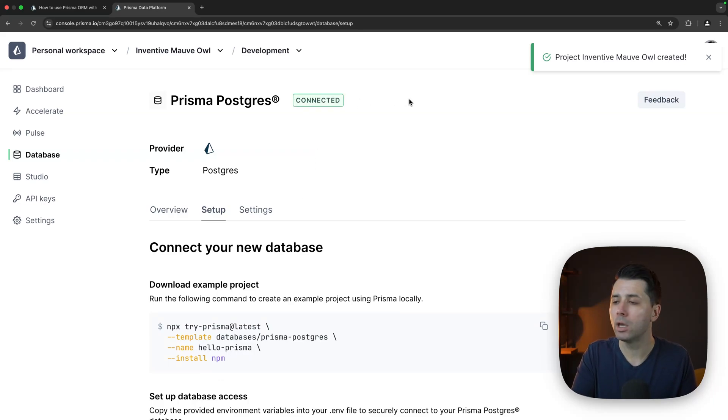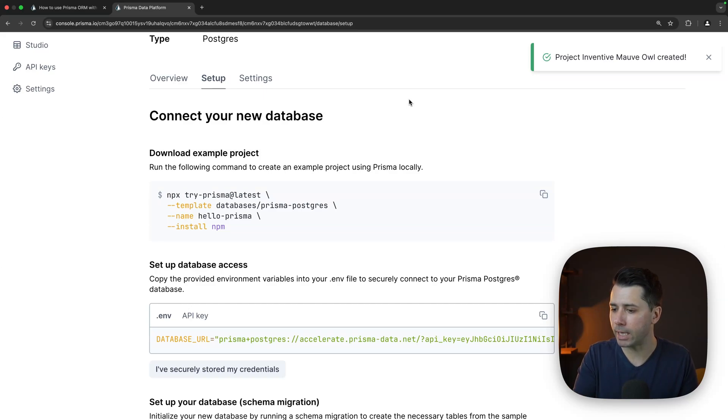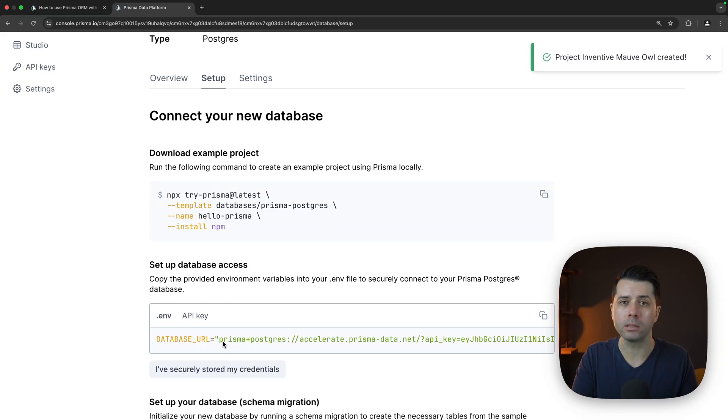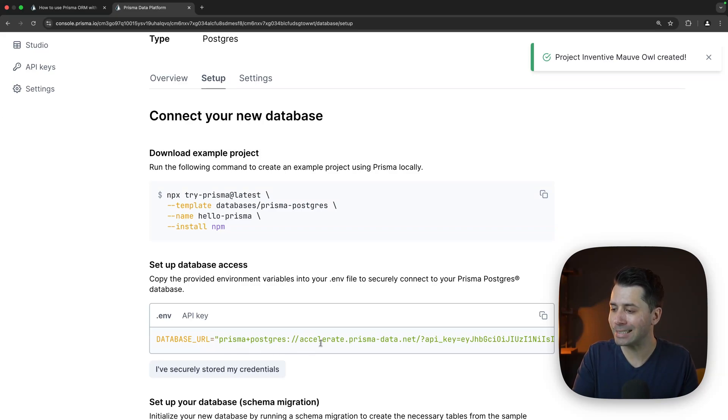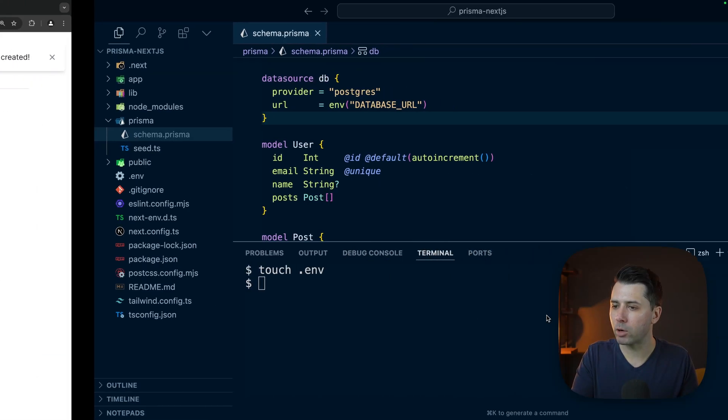We are able to get our database connected. What we've got down here is a database URL that is given to us. This is our connection to the Prisma Postgres database via Accelerate, specifically through an API key. Let's copy this and come back over to the project.